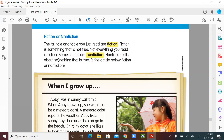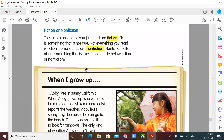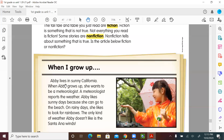Paul was a lumberjack, but the story was exaggerating and telling details that are not true. Some stories are non-fiction — non-fiction tells about real things. This article we're going to read will help you decide if it's fiction or non-fiction. Let's start: 'When I Grow Up.' Abby lives in sunny California. When Abby grows up, she wants to be a meteorologist. A meteorologist reports the weather. Abby likes sunny days because she can go to the beach.